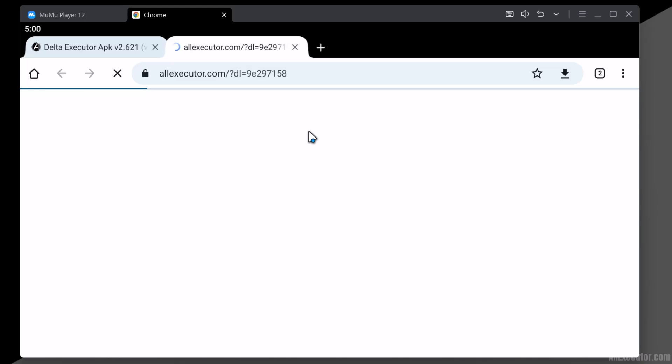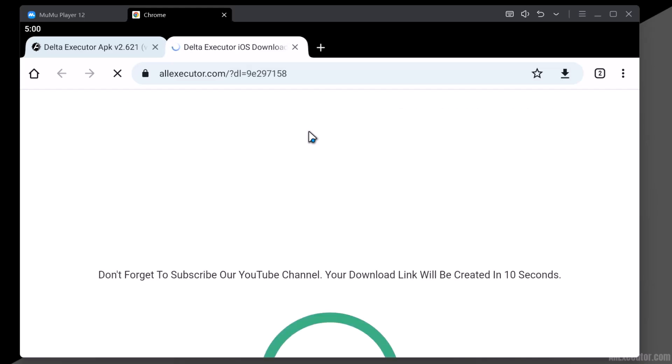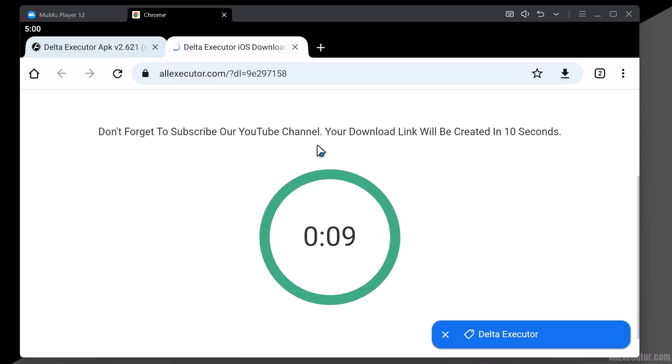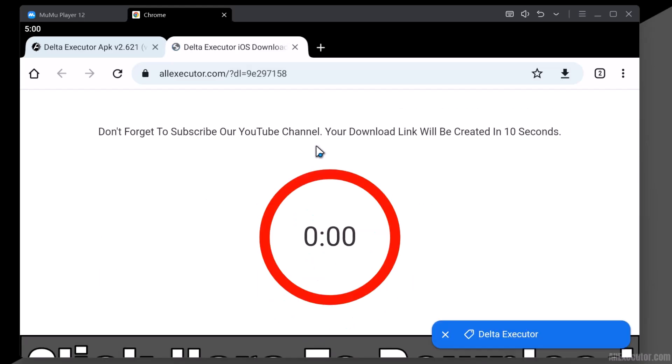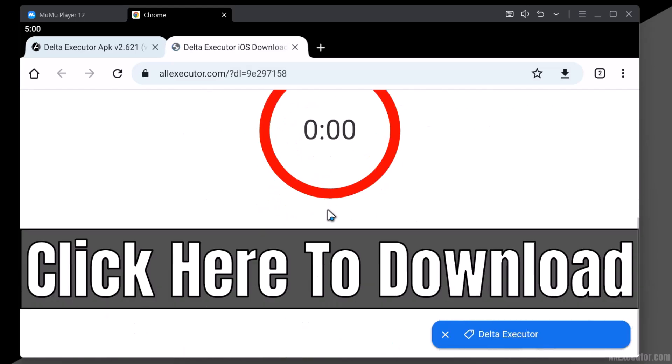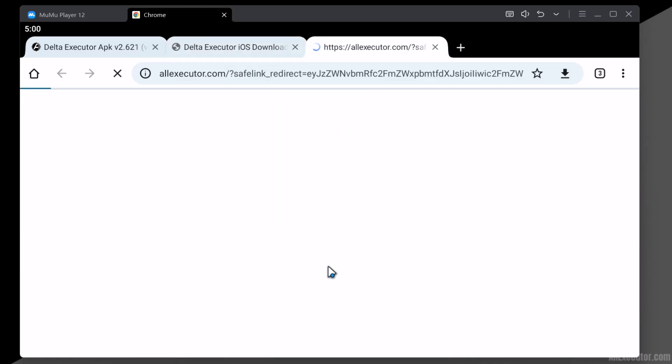After waiting for 10 seconds, the page will generate a download link for the Delta Executor APK file. Then click on Click here to download.